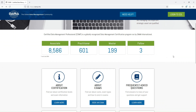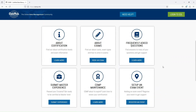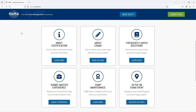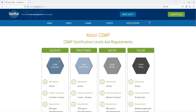Here you can see the numbers of various certified cases — Associate, Practitioner, Master, and Fellow. You can find out more about the certification, about exams, frequently asked questions, submit master experience, or CDMP maintenance, and set up an exam event — all from the home page. There is also a page about CDMP certification levels and their requirements.